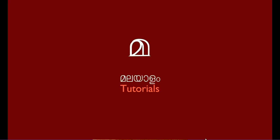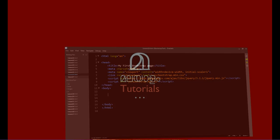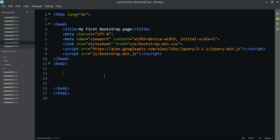Hello, this is Malayalam Tutorials. In this video on Bootstrap Badges and Labels, we will learn how to use Bootstrap Badges and Labels. We will cover what badges and labels are.